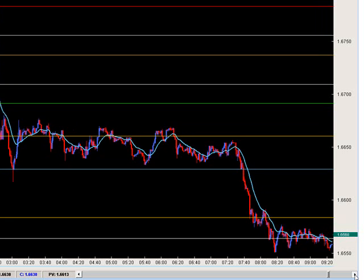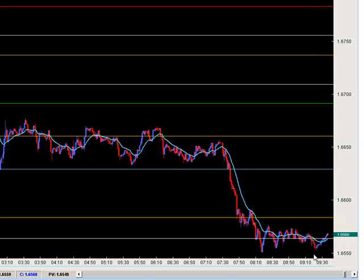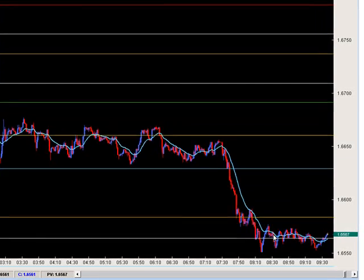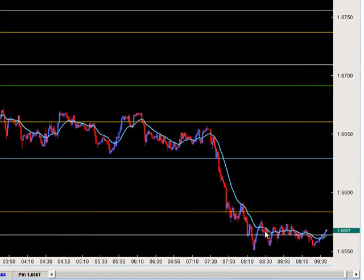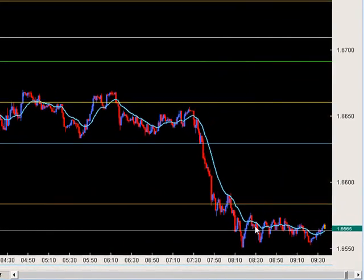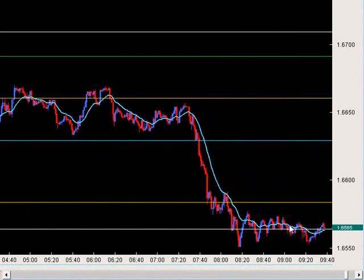They've now created a new area of value for the pair on an intraday basis. The value area is forming right around 65–64. The longer price spends here, the more comfortable the market is holding price there, which means there is an agreement upon who's in control and who's not.